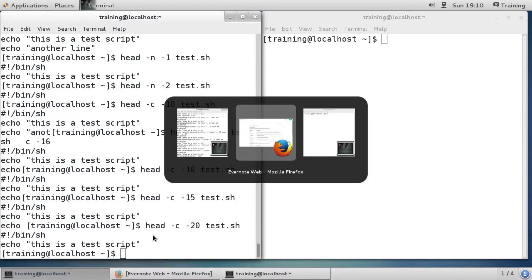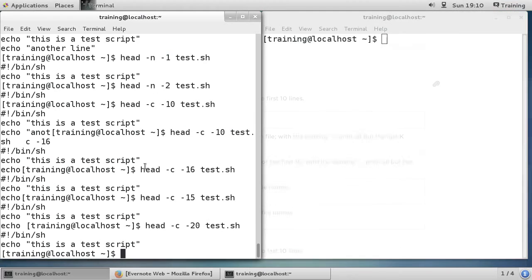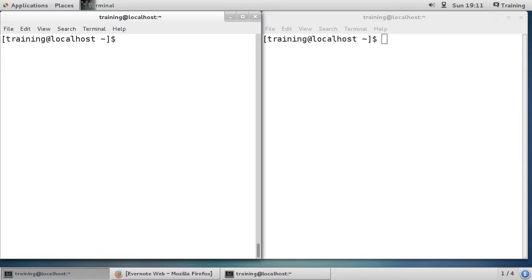So we've covered -c, -n, -q, -v, normal line numbers, and minus prefix numbers for both head options. Now I'll clear the screen and let's look at tail.